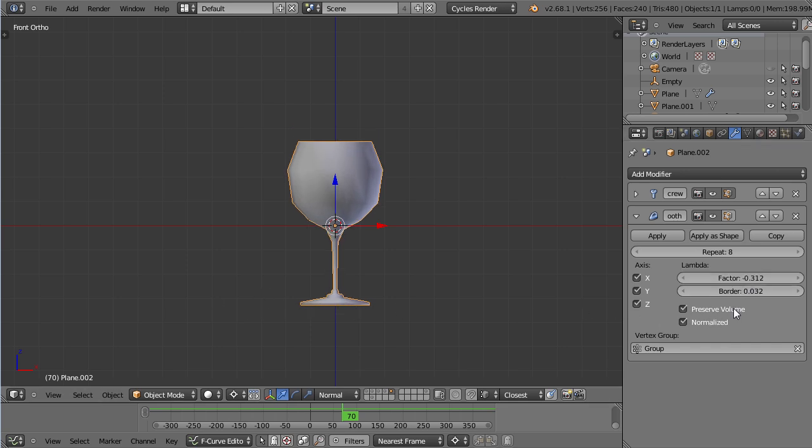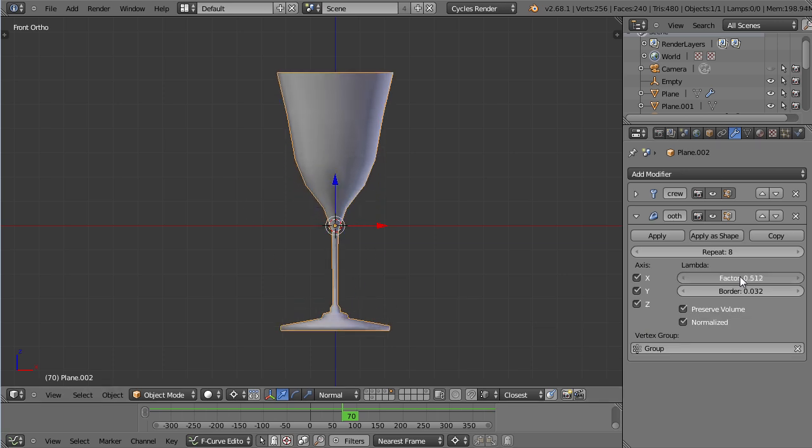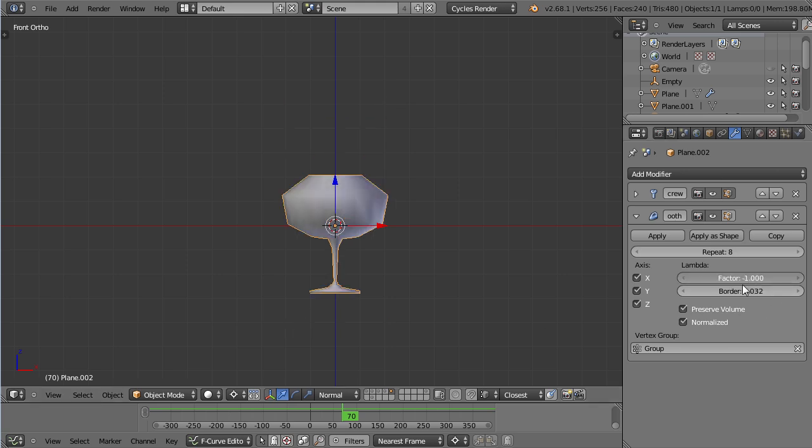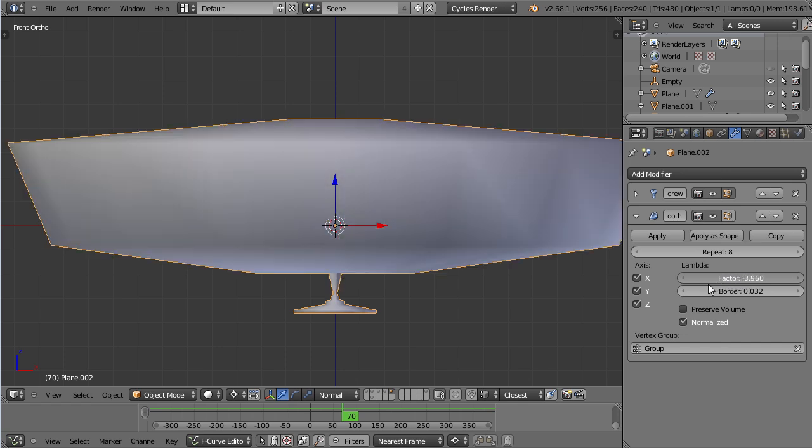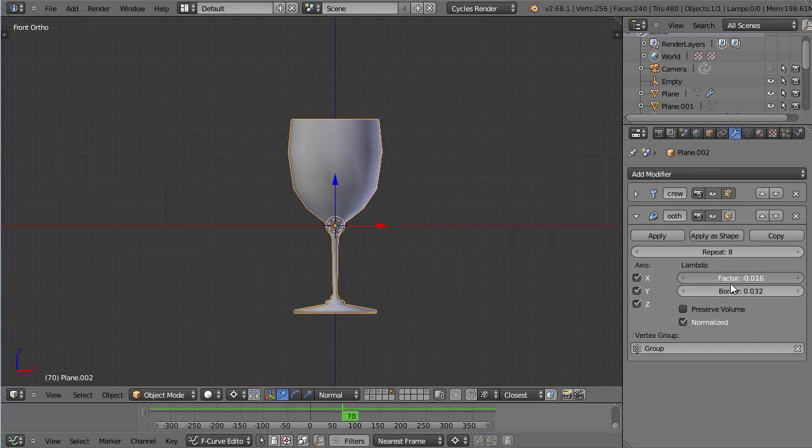That is because of the preserve volume. The preserve volume will change everything but you may notice there is no smoothing going on down here, it just gets scaled. So if I disable the preserve volume, then it will not get altered at all.